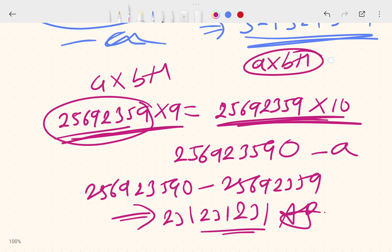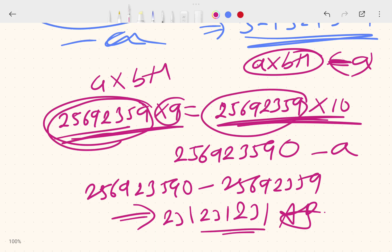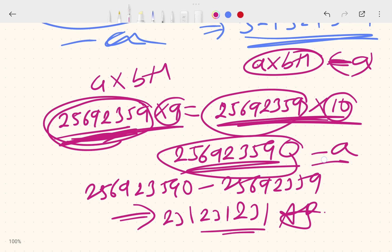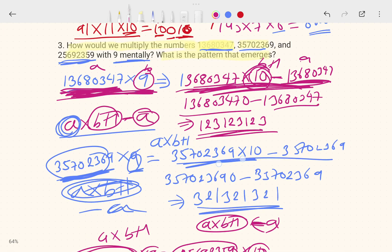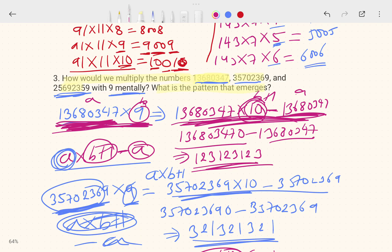So the method is: first multiply by (b + 1) which equals multiplying by 10, then subtract the original number. Whatever answer you get after subtracting, that is your final answer with the repeating pattern.